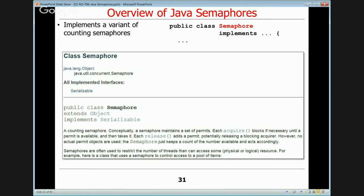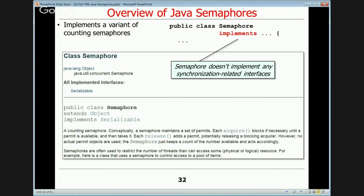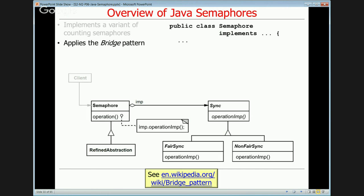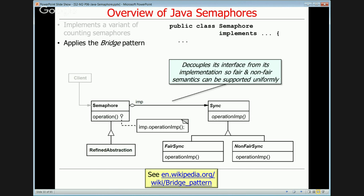Java semaphores are a variant of counting semaphores. They don't implement any synchronization-related interfaces, unlike other Java synchronizers such as countdown latches, reentrant locks, or reentrant read-write locks. Under the hood, they apply the bridge pattern from the Gang of Four design pattern catalog. The bridge pattern decouples an interface from multiple implementations, allowing fair and non-fair semaphore semantics to be supported by a common interface.